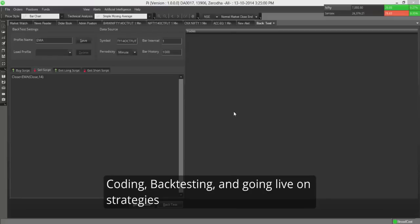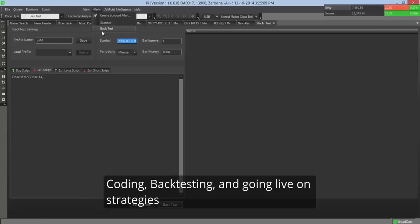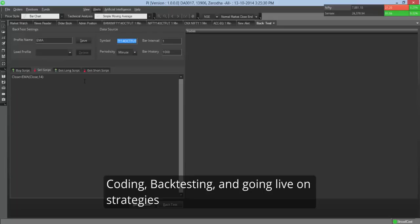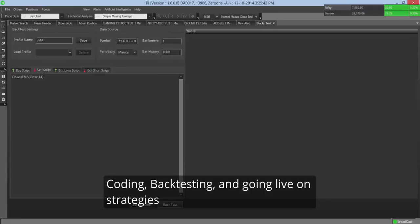An important tool available on Pi is the entire alerts and artificial intelligence section. So you can actually backtest your strategy. Now if you have a technical analysis strategy, you can backtest it over a period of time. We give you 50,000 candles, you can actually backtest it for 50,000 candles. And then once you're backtested, you're happy with your results, you can actually use the scripted alert or you can use the expert advisors. So yeah, I'm backtesting a very simple strategy, which is your EMA close strategy, where you're buying if the close is above 14 minute EMA and selling if it's less. I am backtesting this for Nifty 14th October future contract, one minute for 1000. So I click backtest.